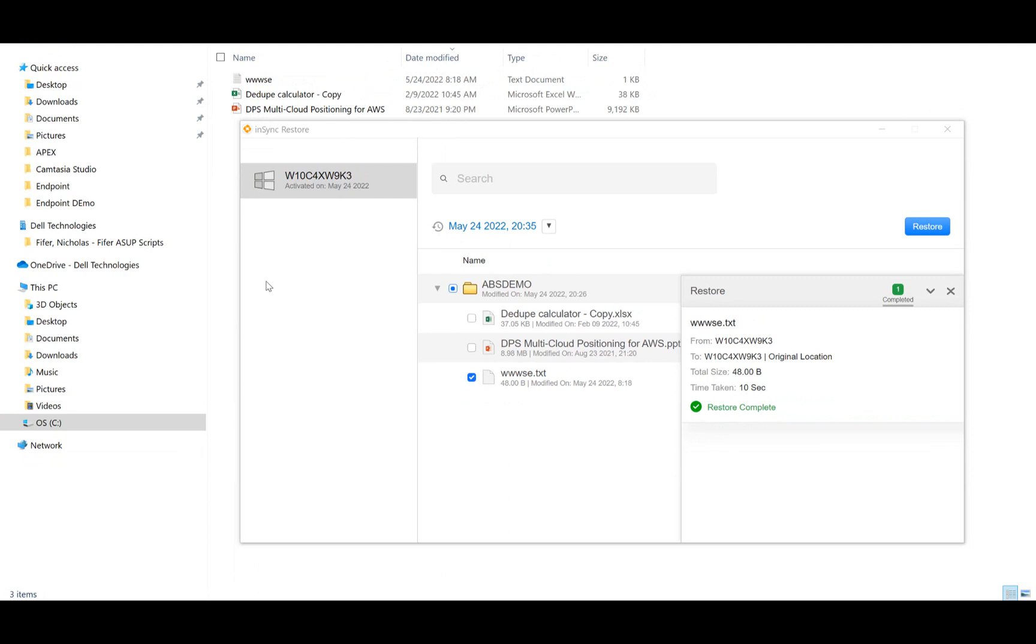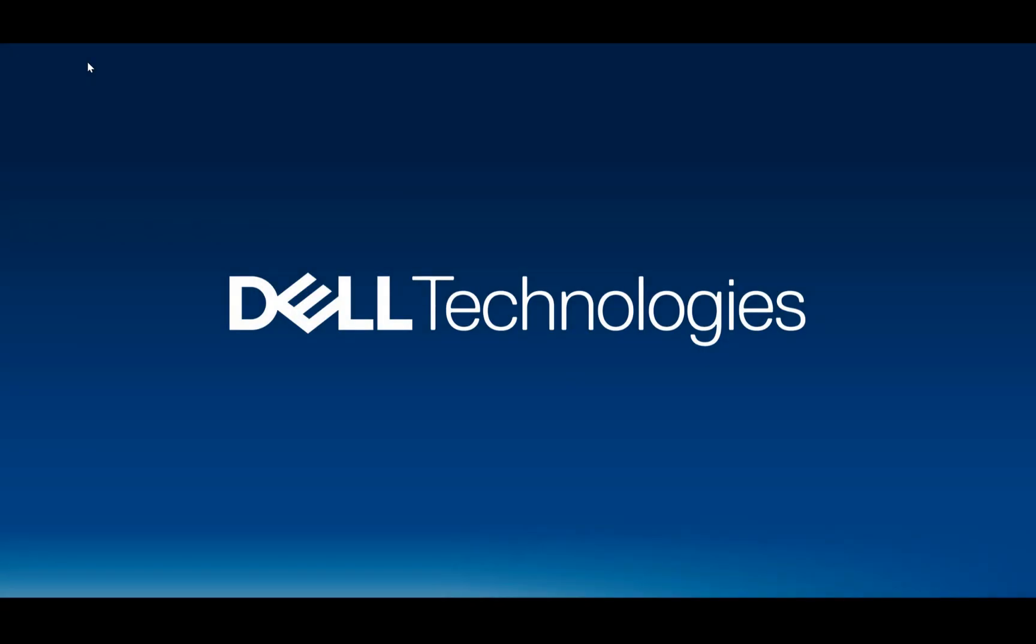So that was a quick overview of Apex Backup Services for Endpoint Backups. Really quickly, what we did was we created a profile in the Apex Backup Console, added a user to the profile, and we created a data set. We backed it up, and we restored it. So as you can see, it is a very simple and easy method to back up your endpoints using Apex Backup Services. That concludes the demo. I hope you enjoyed it.